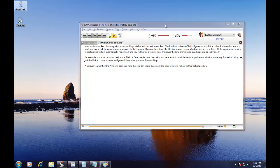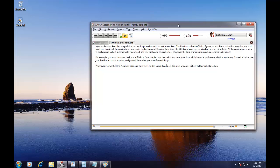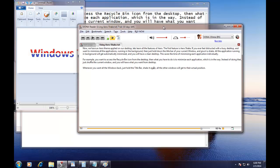Whenever you want all the windows back, just hold the title bar, shake it again, and all the other windows will get to their actual position.